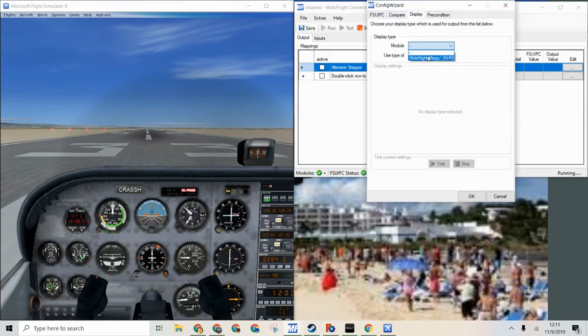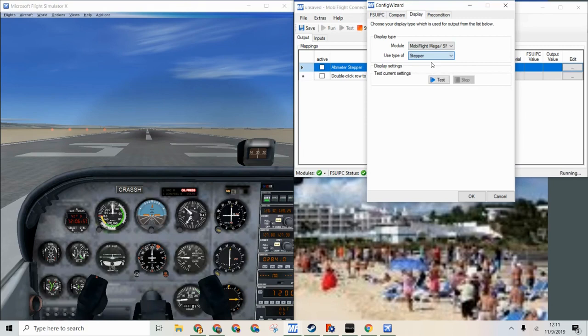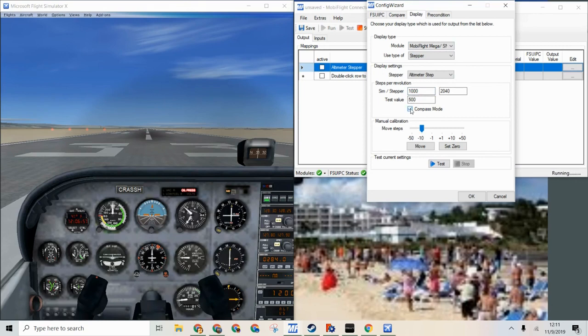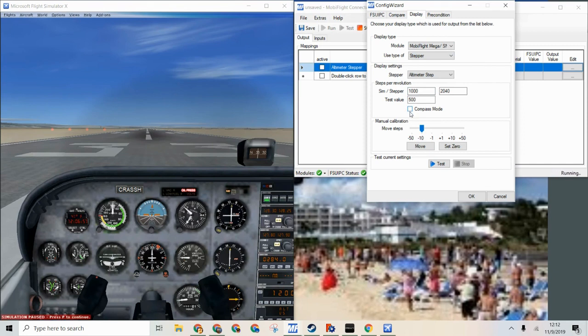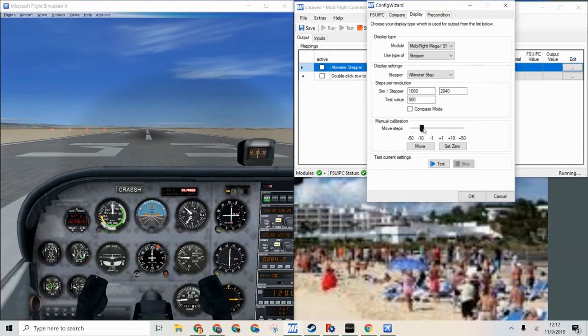I will use mode flight mega stepper and then we will use this for now. It won't be compass mode, will it? No it won't. We will not use compass mode and for now we will just press test.